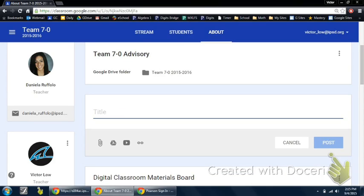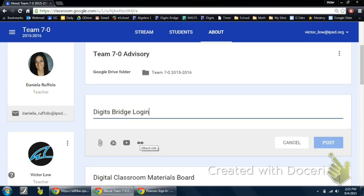I'm going to put down Digit's Bridge Login. Once that's done, Google Classroom needs to know what kind of file it is. We want to make sure that it understands that it's an outside link.